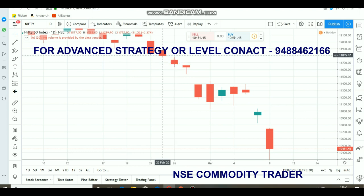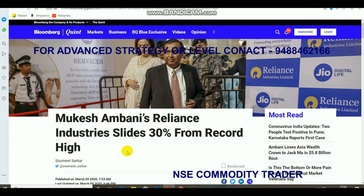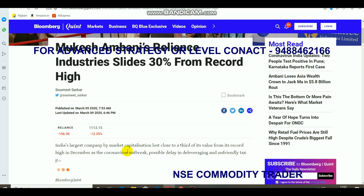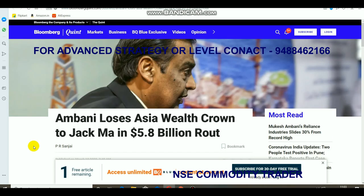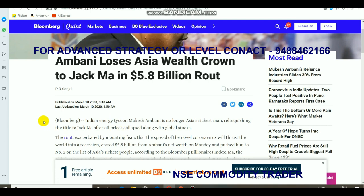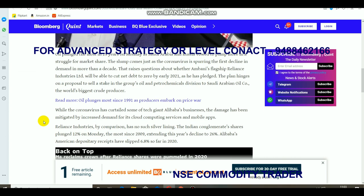One major stock that affected the market, apart from the virus, is Mukesh Ambani's Reliance Industries. Reliance went down 30% from its record high, and in a single day on Monday it registered a loss of 12.35%, reducing 156 points from Friday's closing price. Due to Reliance's share fall, Ambani's wealth also got affected and he is no longer Asia's number one richest man.